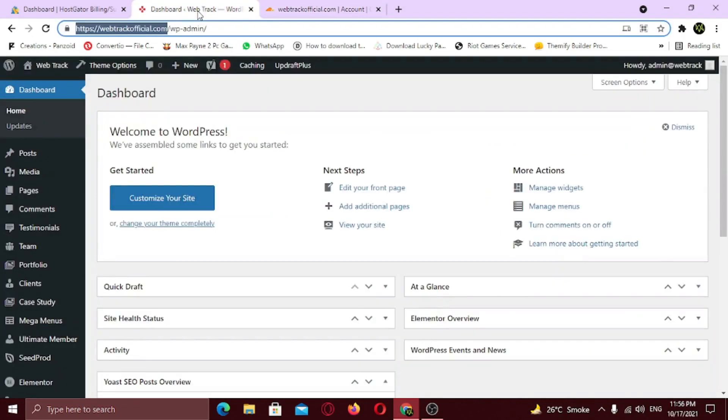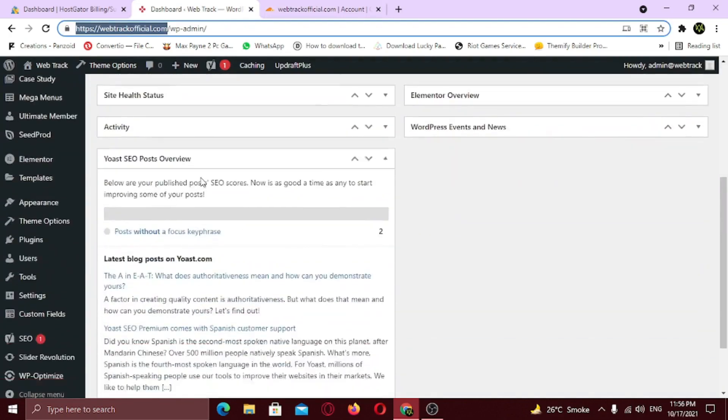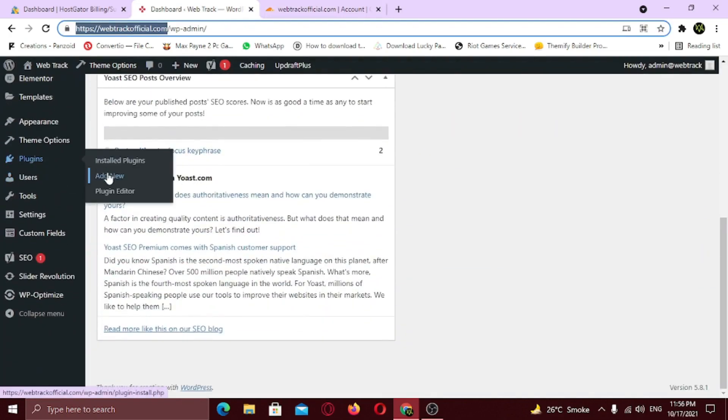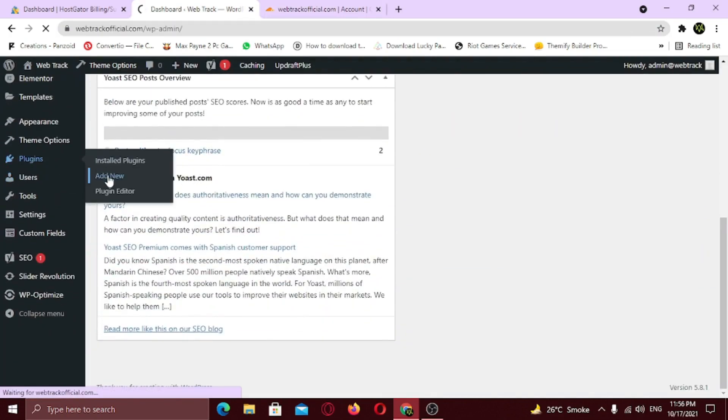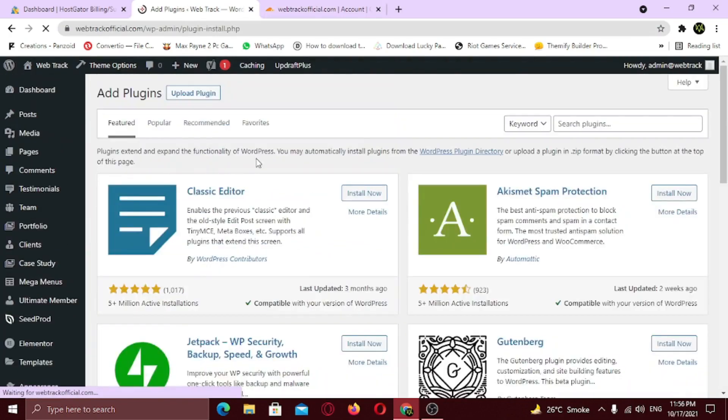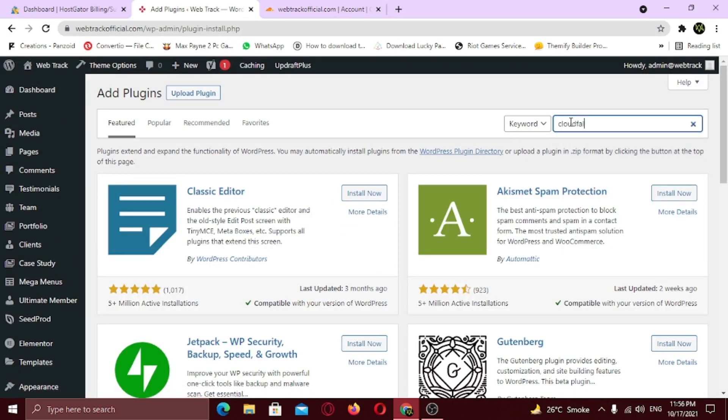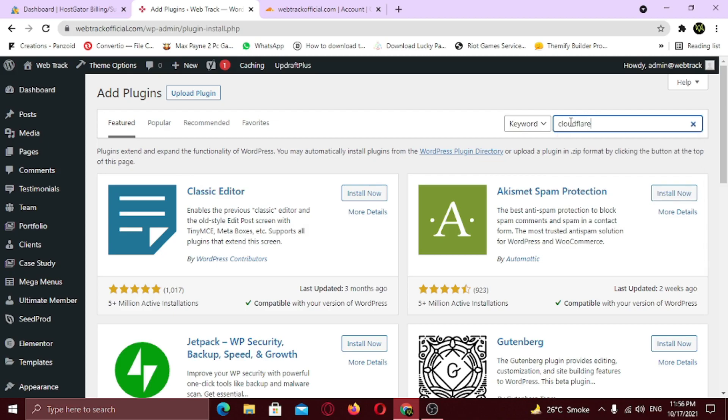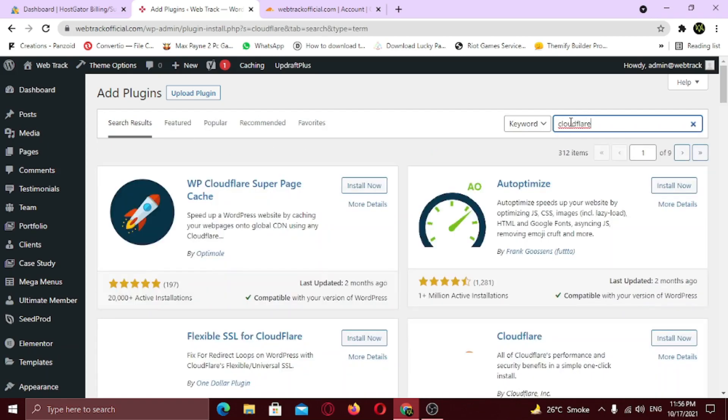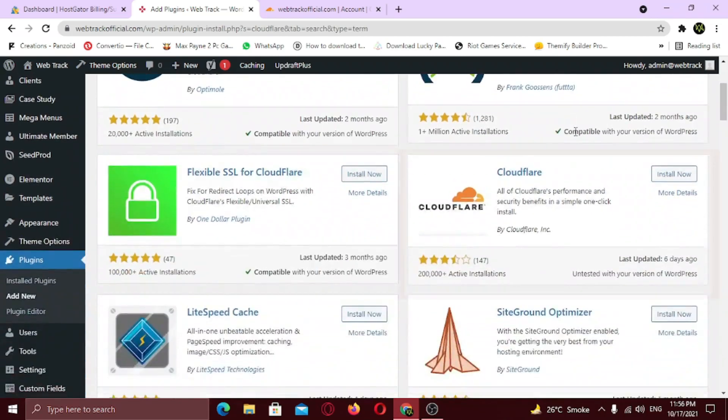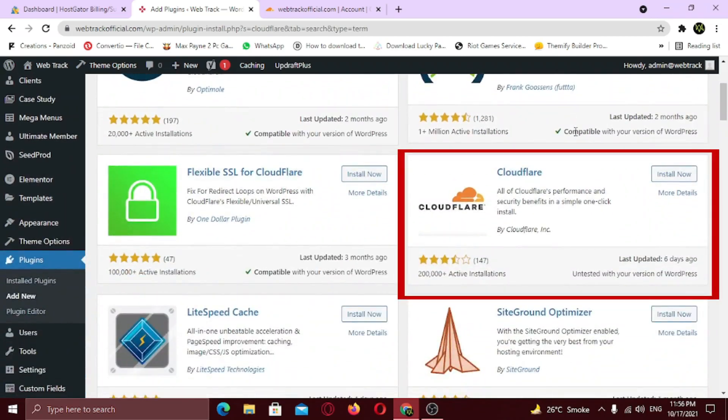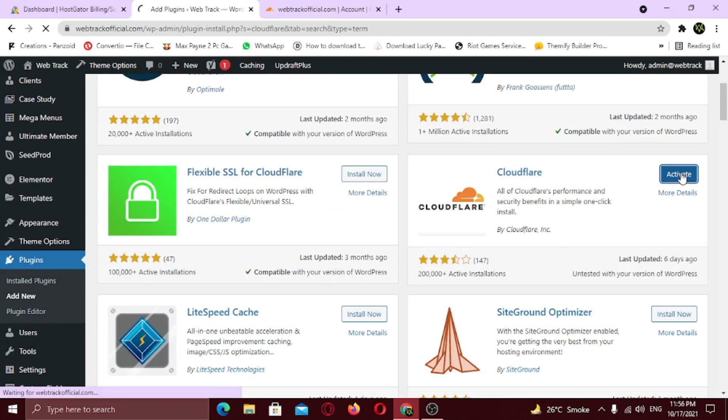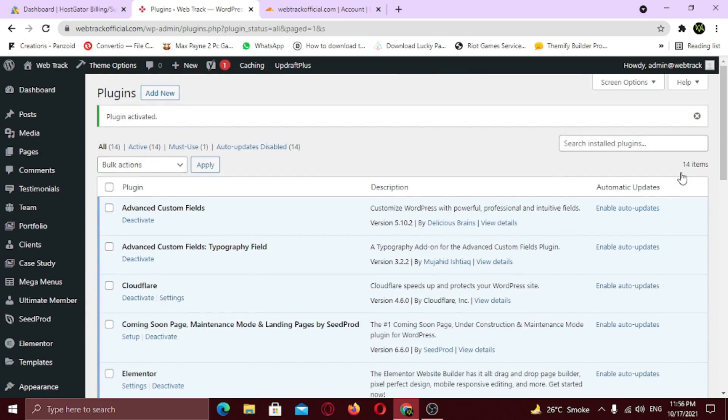Now we need to install Cloudflare plugin. So hover on plugins and click add new. Search for Cloudflare. Install it. Click activate. Cool. We're almost done. Now click on settings.